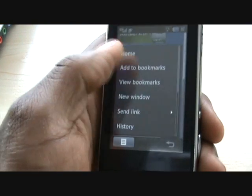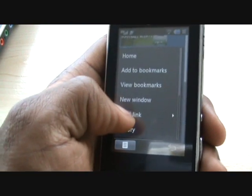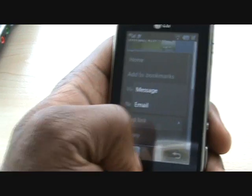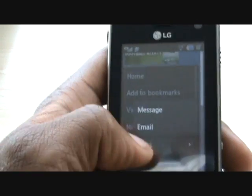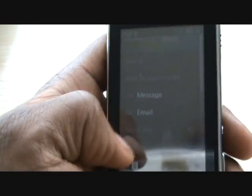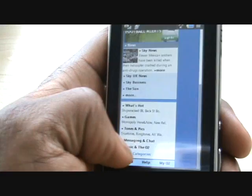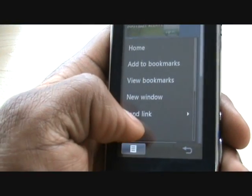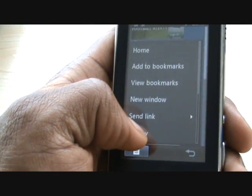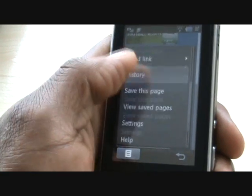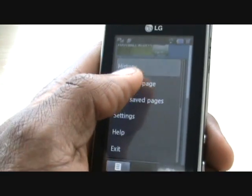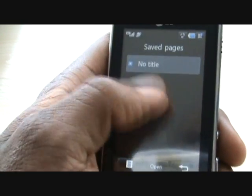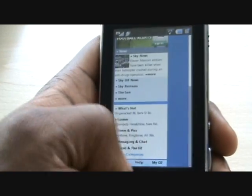Back in the sub menu, you can send a link. So if you're on a page and want to send it to somebody quickly, you can do so via normal message or email. History is pretty self-explanatory — all the sites that you've been to. You can save the current page and view saved pages if you've got any stored.